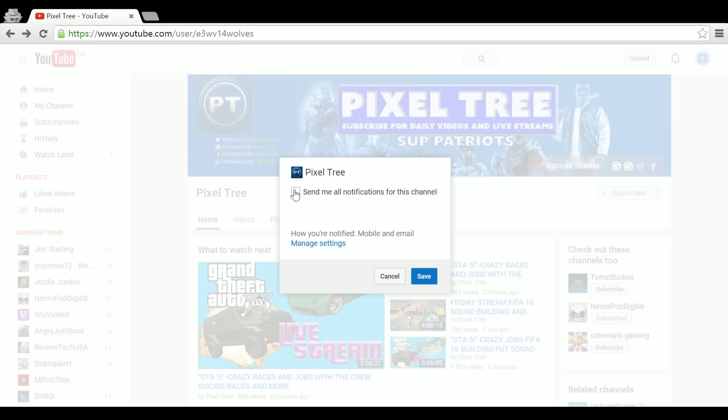You'll see 'send me notifications for this channel.' What you want to do is click that box right there. You'll see as well you can manage the settings, which just basically allows you to customize whether you want them by email or mobile and email. It'll automatically set it to mobile and email, so you'll get notifications whenever Pixel Tree live streams or uploads a video.